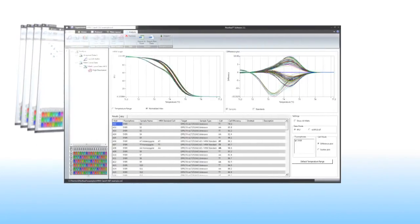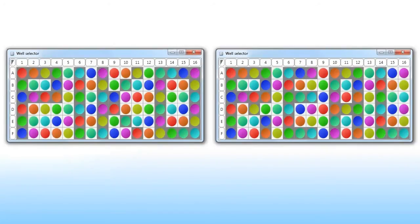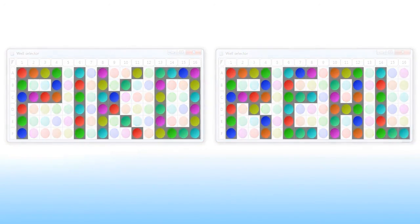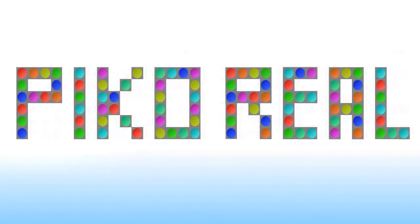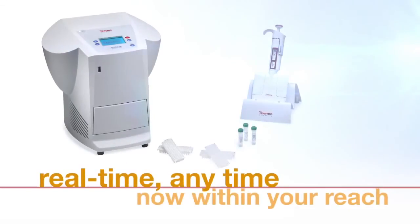Ask for your own free copy from our website and experience the PicoReal software and its features. Thermo-Scientific PicoReal real-time PCR system. Real-time, any-time, now within your reach.